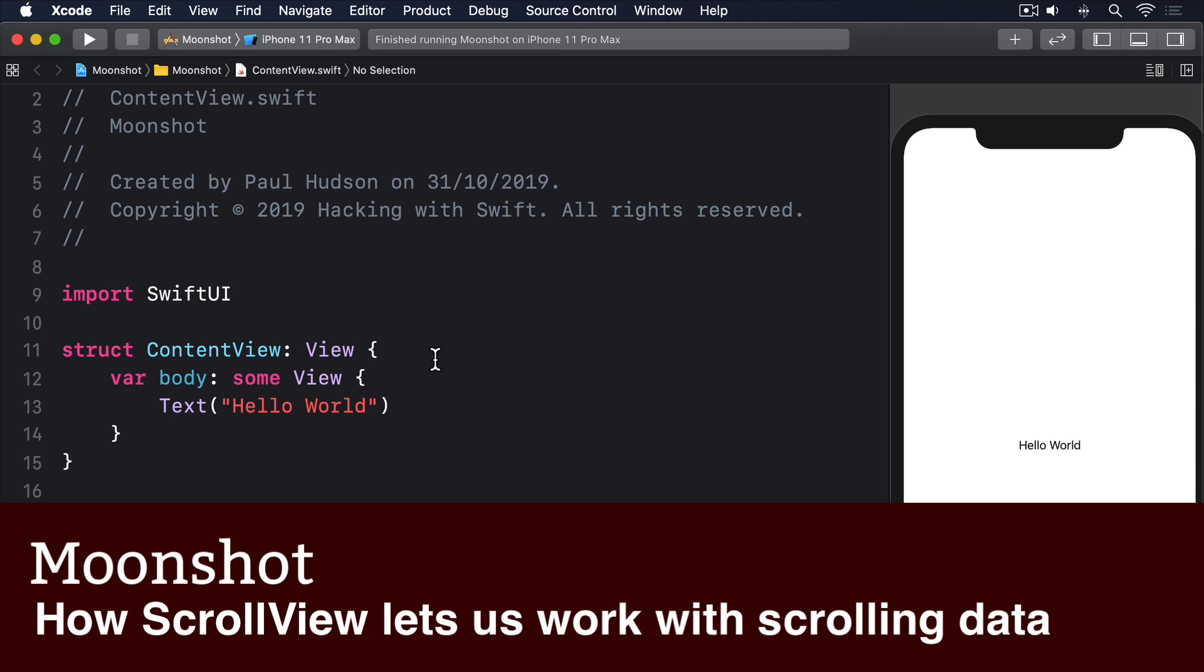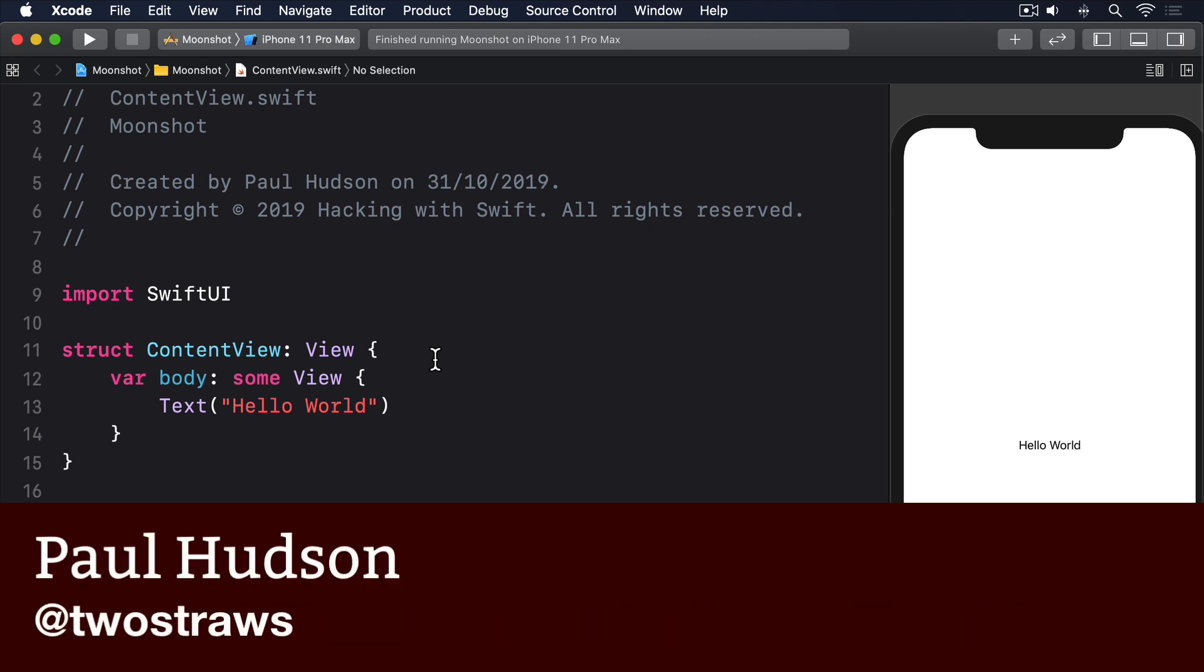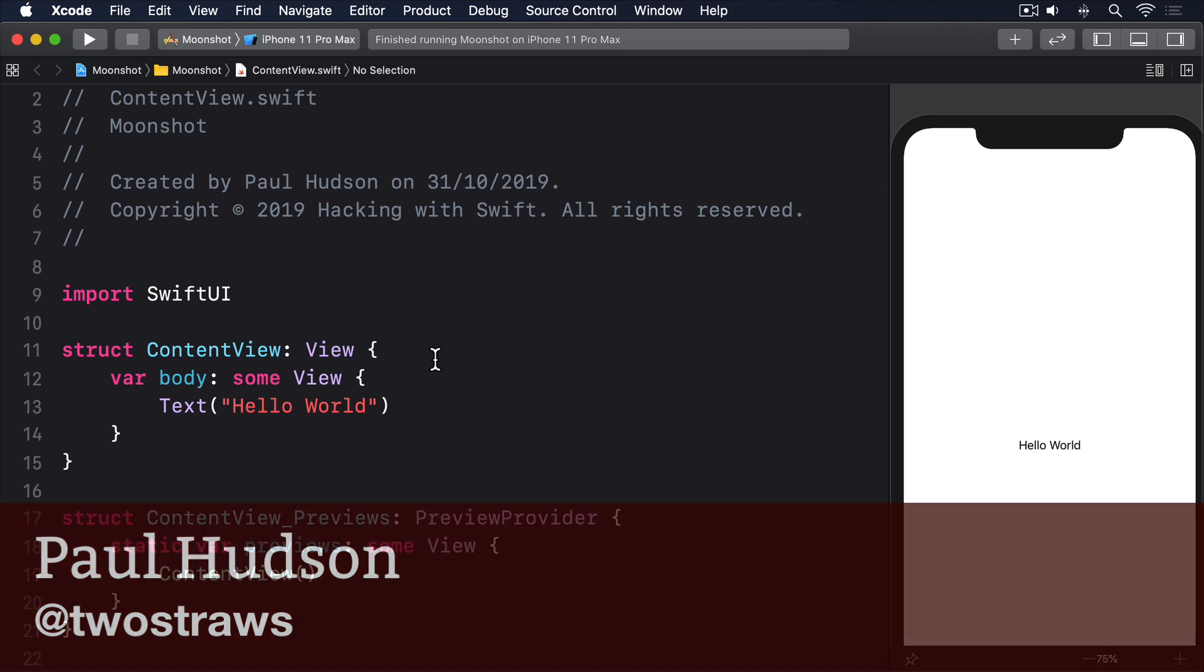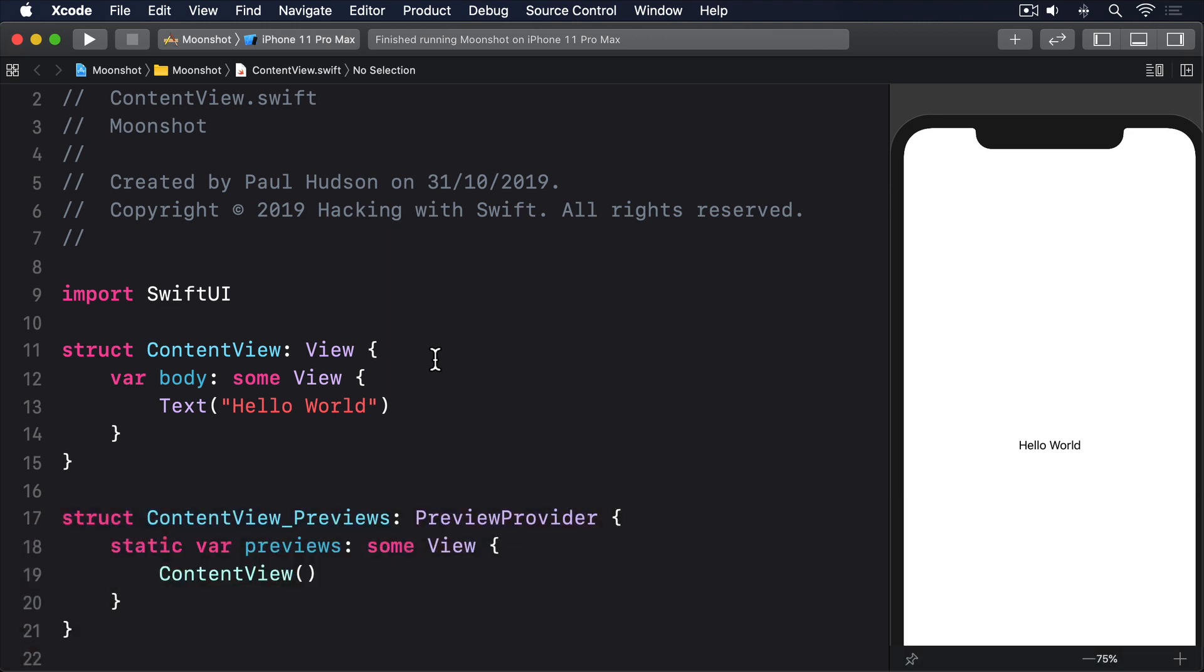You've seen how List and Form let us create scrolling tables of data, but for times when we want to scroll arbitrary data, i.e. just some views we've made by hand, we have to turn to SwiftUI's scroll view.